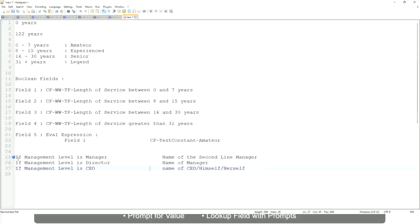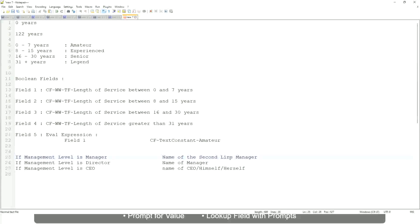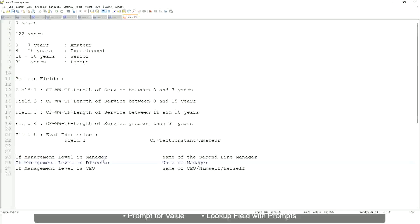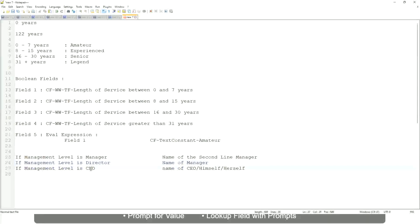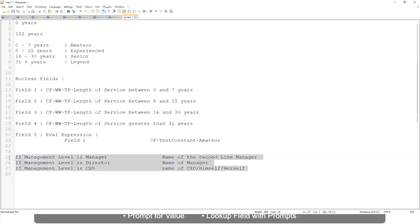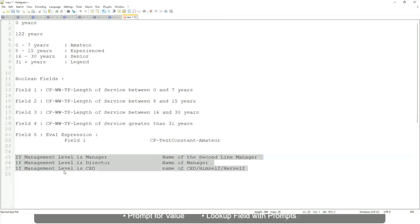This is what we're going to do. So if this is a requirement, like if the management level is a manager, we have to return the second-line manager's name so that it is a clickable link. If the management level is director, you have to return the name of the manager. Because the director may not have a second-level manager, right? He may be reporting directly to the CEO and if it is a CEO, return the name of the CEO, which is himself or self. If this is the criteria that you have to do, this is the case. This is a calculated field you have to come up with. Which function would you use?